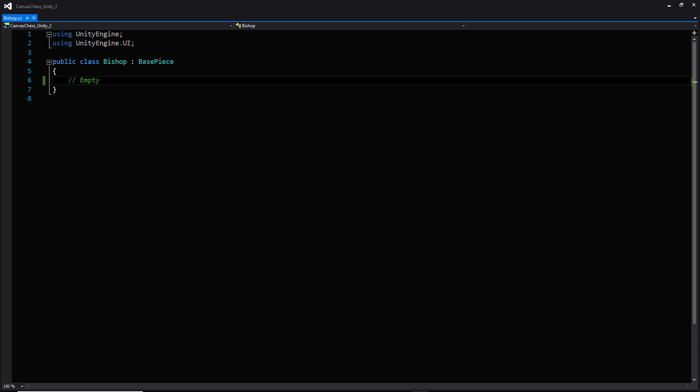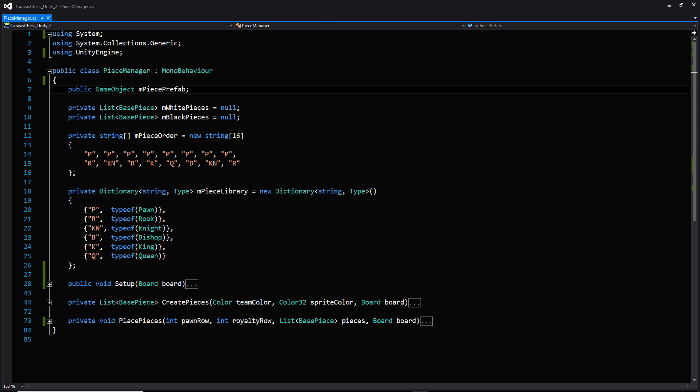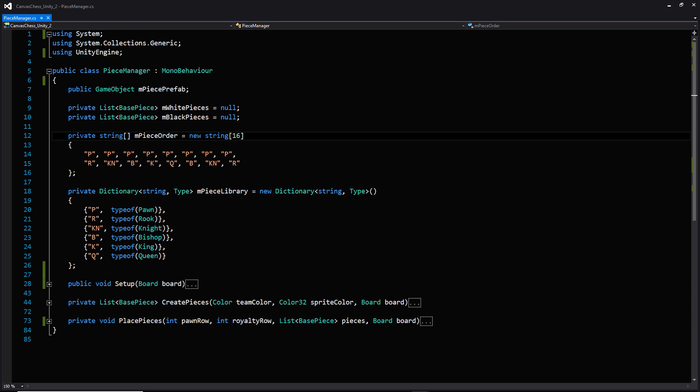Let's look at the piece manager, which is going to run the logic for creating all of the pieces and placing them on the board. For our variables, the first thing we have is the prefab for the piece we're going to be creating. We're going to put each piece we create into one of two lists — either the list for the white pieces or the list for the black pieces. We also have an array of 16 strings and a dictionary, and both of these things sort of go hand in hand. We're populating the piece order list with a bunch of different strings, and we'll use each of those strings as a key into our dictionary.